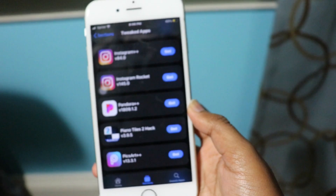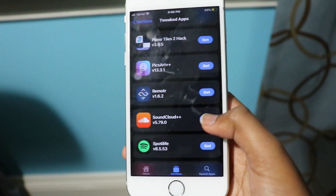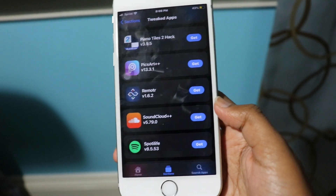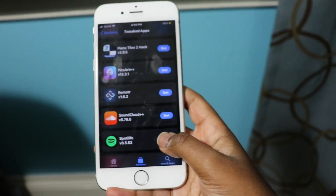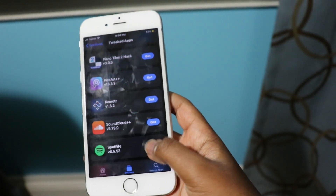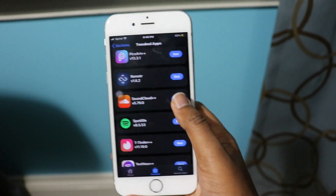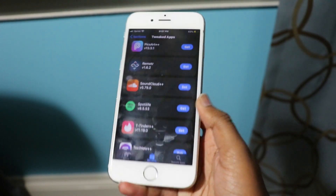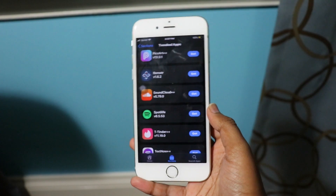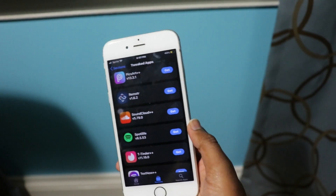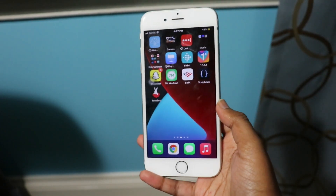It can be a little bit slow sometimes but it does the job and has the tweaked applications. For example, let's get Spotify Plus Plus. If you want to get an app just click Get — you also have Tinder Plus Plus, TextNow, and more. To install an app you just click Get and you'll get a prompt for the app to be installed, right away. Very fast, very easy, just because of this certificate and this tweaked app store.